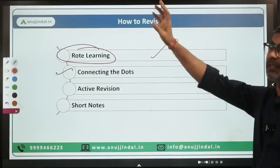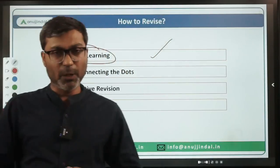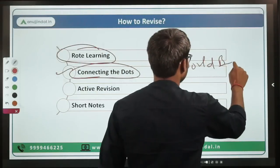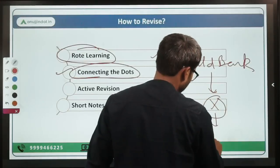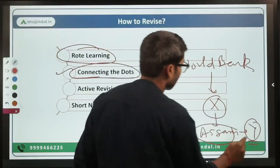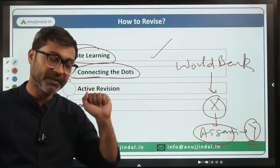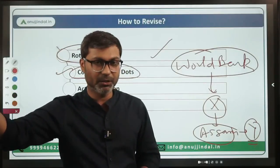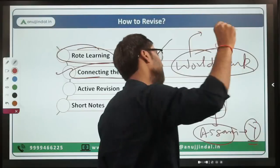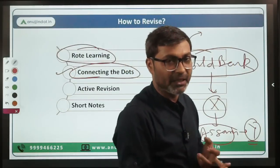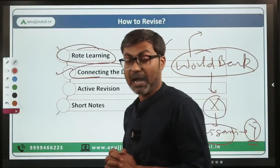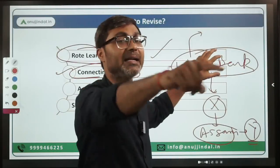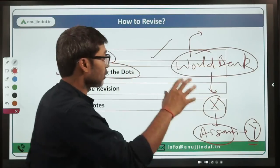Next is connecting the dots — something very useful that I always do. Whenever there is a news item, say the World Bank has given X amount of loan to the government of Assam for project Y — what I will do is recall all the loans given by the World Bank over the previous six to eight months. I will also recall the president of the World Bank, its headquarters, when it was established. Because these days RBI is picking up a current affairs item like a World Bank news and asking static questions about the World Bank. That is how you connect the dots. Similarly with G20 — whenever you see any G20 news, try to recall all G20 meetings.